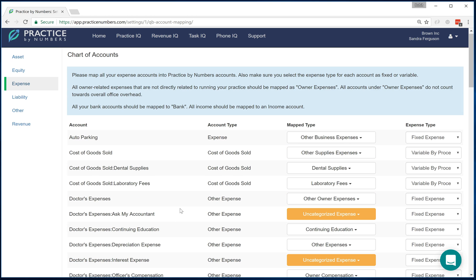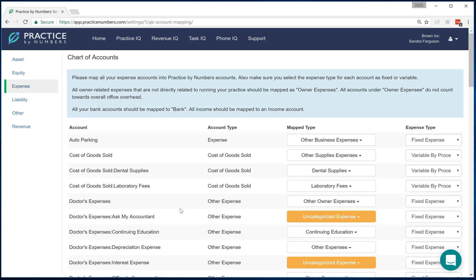Once this is done, all your data flows on a regular basis within PracticeIQ. From this point onwards, you don't have to wait for quarterly reports from your CPA. You can monitor the expenses in your practice on a regular basis.